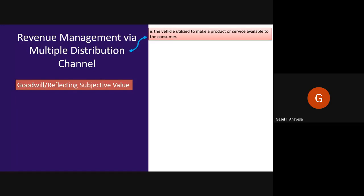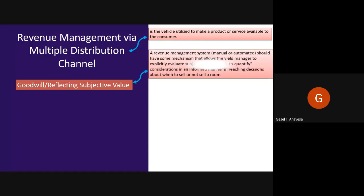One of the multiple distribution channel considerations is goodwill or reflecting subjective value. A revenue management system should have some mechanism that allows the yield manager to explicitly evaluate subjective or difficult-to-quantify considerations in reaching decisions about when to sell or not to sell a room. For example, if the system flashes a 'don't sell' signal, but the manager knows this is an important client whose continued goodwill is worth considerable money, the system should be designed to quantify the immediate negative revenue implications of accepting the sale so it can be balanced against future revenue considerations.